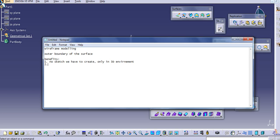The second benefit is that it is very easy to modify. You just need to modify the point locations, and all the geometry will be modified accordingly.